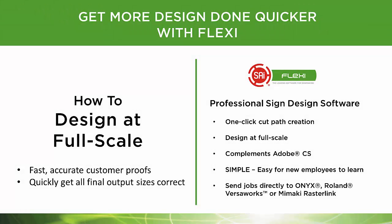Another unique feature of FlexiDesign is the ability to design in full scale. This makes it easier for you to create accurate customer proofs and get all final output dimensions correct.